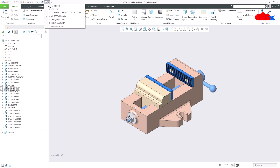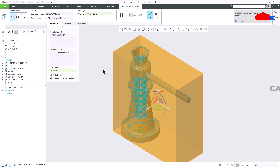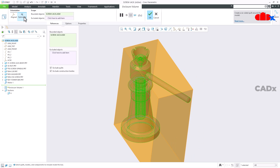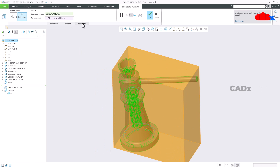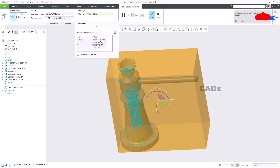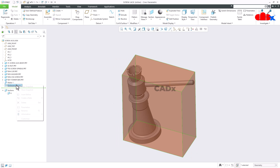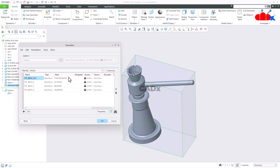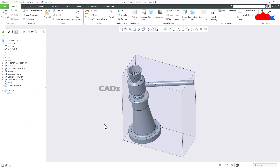There is another enhancement related to Bounding Box Calculation. If you go to Enclosure, you now have two options: Aligned and Optimized. When you go for Optimized, it will try to form the smallest bounding box. You can see the volume difference. If you go to the Parameters, you will see these are the bounding box parameters. This is available for both parts and assemblies.